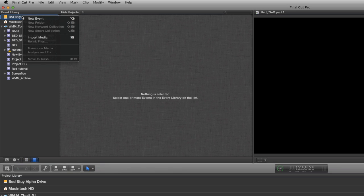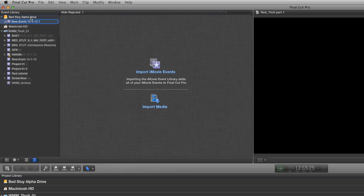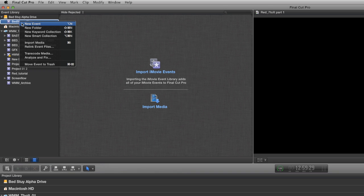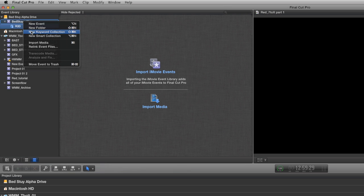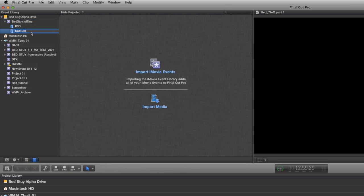The first thing I want you to do is right-click on the drive you want to work with and make a new event. I'm calling mine Bed-Stuy Offline, which is the name of the short film. I want you to make two new keyword collections: make one called R3D, and make another one called Sound.